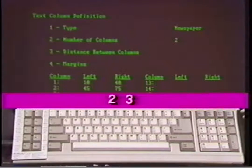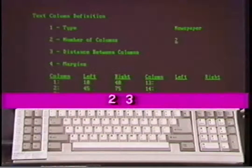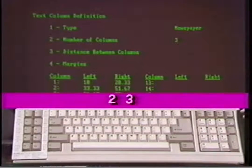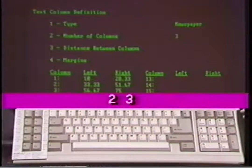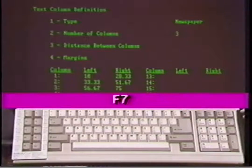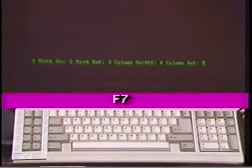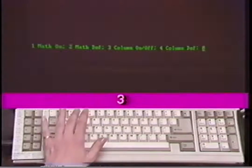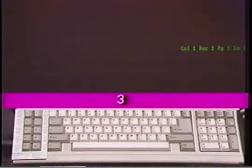With newspaper columns you can bring in files of copy within the column or type within the column, but you cannot move back and forth from one column to the next while typing. Parallel columns are used for itineraries, scripting, and other kinds of documents that require movement from column to column. Parallel columns with block protect keep blocks of information together and prevent them from being broken up between pages. Notice that the default setting for columns lists two columns each three inches wide with a space of one half inch between the columns.